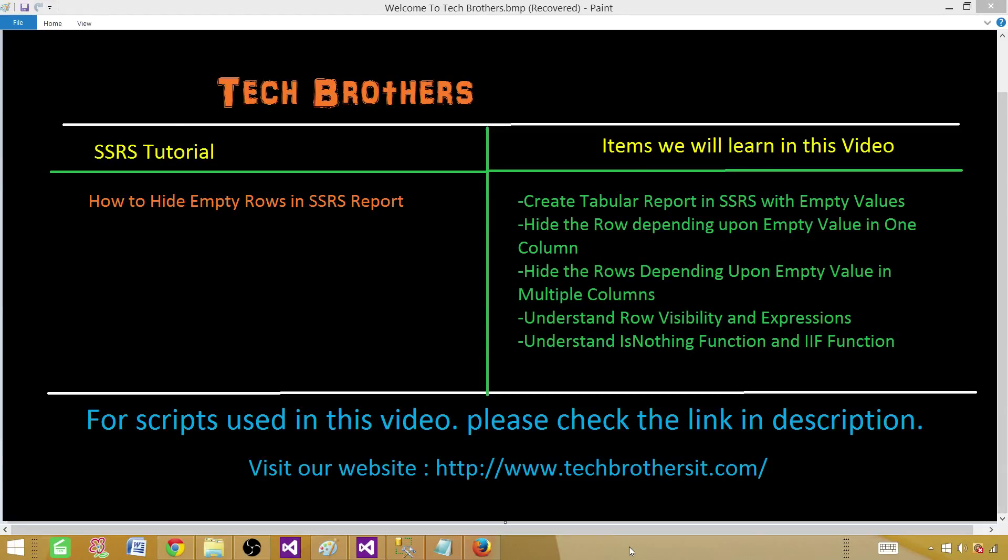Welcome to Tech Parajal Dhamer. Today we are going to learn how to hide empty rows in SSRS report. We will be creating a tabular report and then depending on some of the cell values which are empty we will be hiding that row.